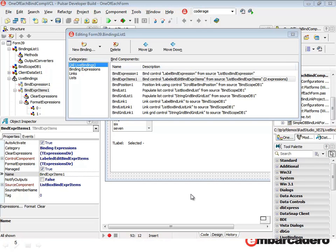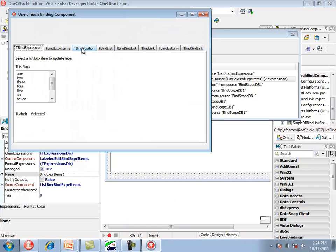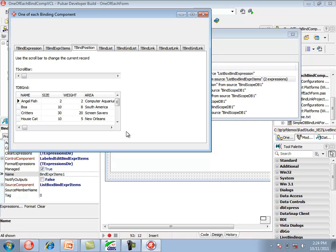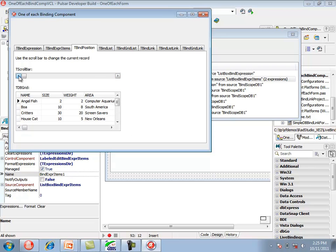Now let's look at the tBindPosition component. The purpose of this binding component is to keep a control in sync with the position of a data source. Running the sample shows a scroll bar and a dbgrid. The dbgrid is hooked up to a dataset, and tBindPosition links the scroll bar to the dataset. When scrolling using the scroll bar, the position in the dataset is updated, which also updates the current row in the dbgrid.